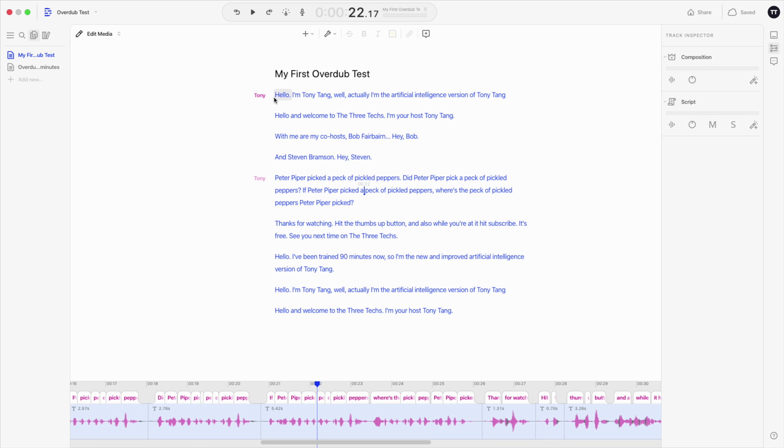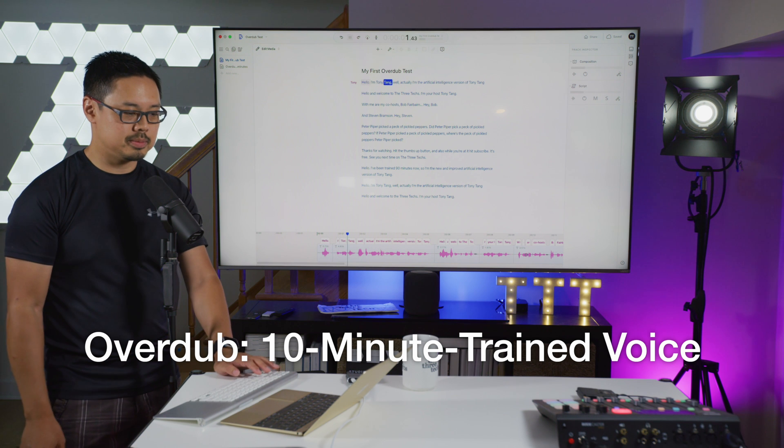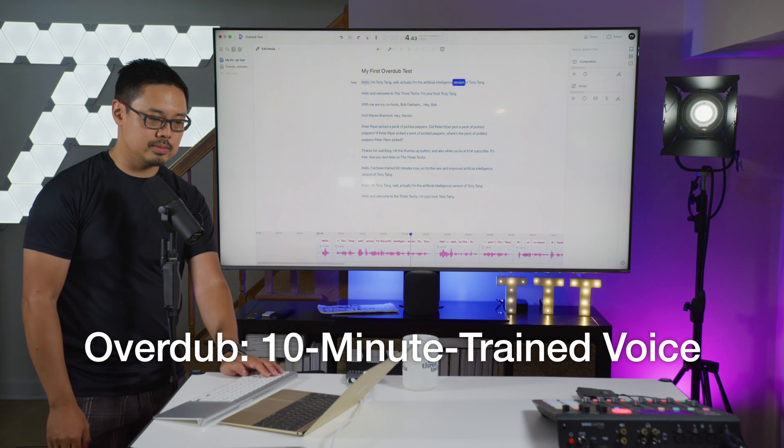I have a little script here, and this is the very first sentence I typed out. This is only after 10 minutes of training, so let me go ahead and play that for you. [plays: 'Hello, I'm Tony Tang. Well, actually, I'm the artificial intelligence version of Tony Tang.'] I think the basic voice is very close — really very impressive. I think there are some intonation differences; for example, at the end of a sentence it's natural for the voice to go down, but it just said my name without the voice going down.